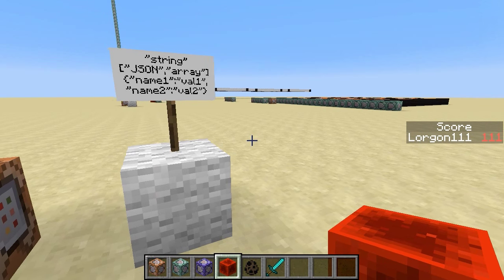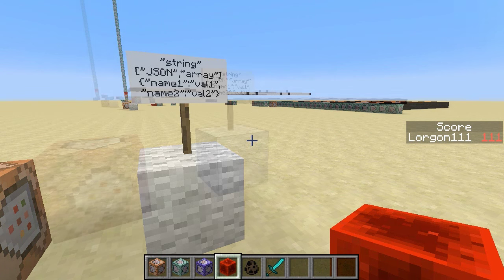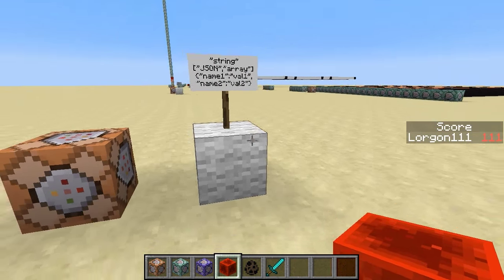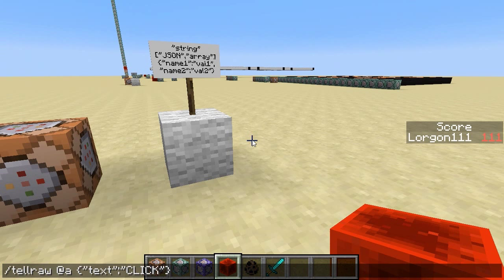There are a number of other compound object name-value pairs you can use that Minecraft knows how to do interesting things with — check out the Minecraft wiki for commands to learn the fine details. But I left out perhaps the most important thing: clickable text.